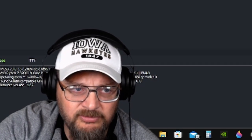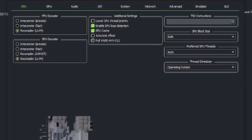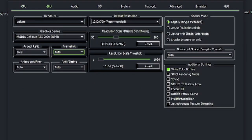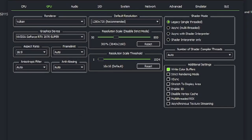So first thing you want to do is come into the configuration over to your GPU and you want to make sure you have it set on legacy single thread and white color buffers. Now some of you can run the shader here if you have a powerful enough system. I can run this one, I just tend to use single thread on this computer because it's only 8 core.